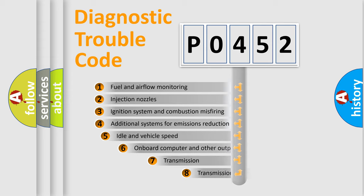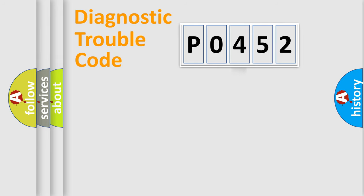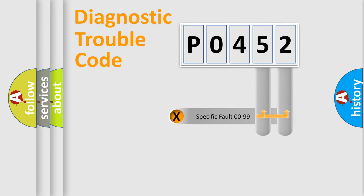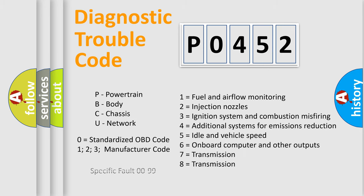The third character specifies a subset of errors. The distribution shown is valid only for the standardized DTC code. Only the last two characters define the specific fault of the group. Let's not forget that such a division is valid only if the second character code is expressed by the number zero.